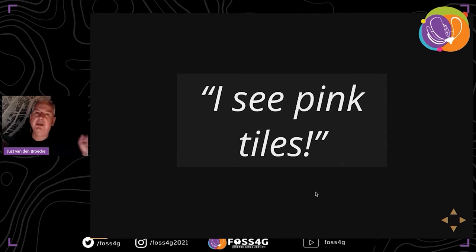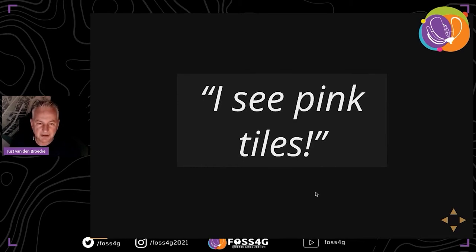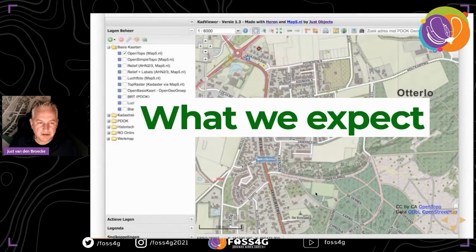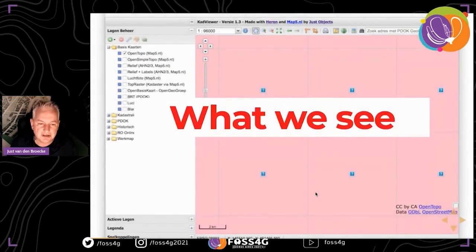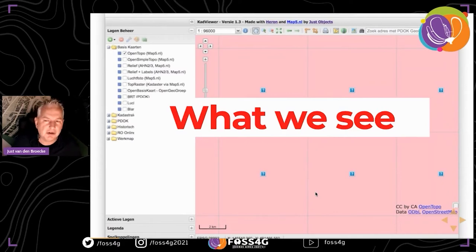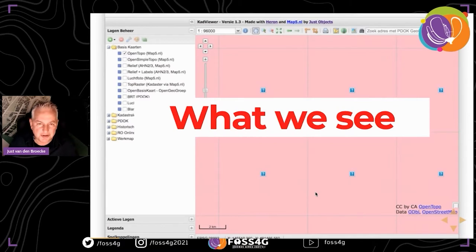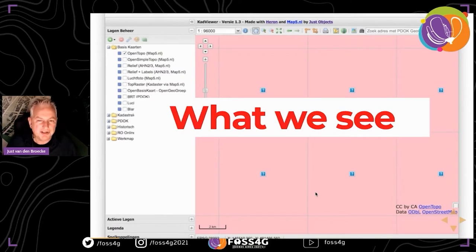One monitoring challenge: a customer calls and says 'I see pink tiles - what is happening?' There's a map viewer, and what the customer expects is a nice map, but what he actually sees is pink tiles. Running an OpenLayers application, when it's not able to fetch a tile or there's a problem, it shows by default a pink tile with a question mark.